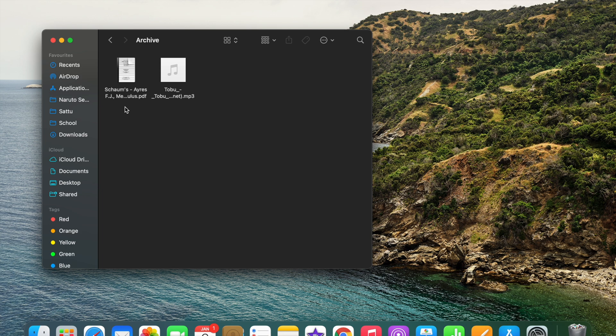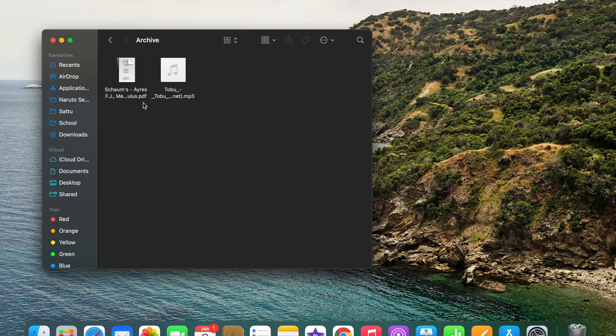So this was the video about how to unzip a zip file. If you enjoyed the video and if it was helpful to you, then do subscribe to our channel and hit the like button.